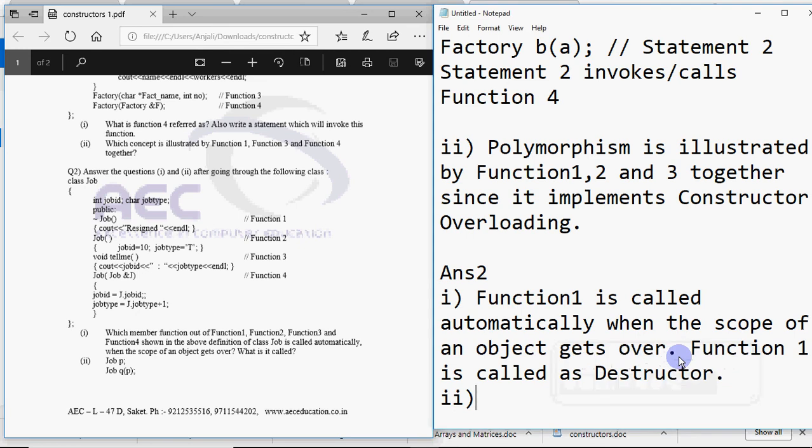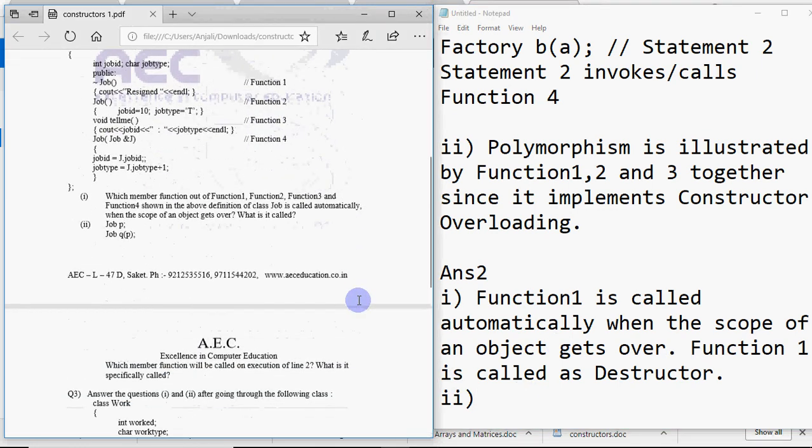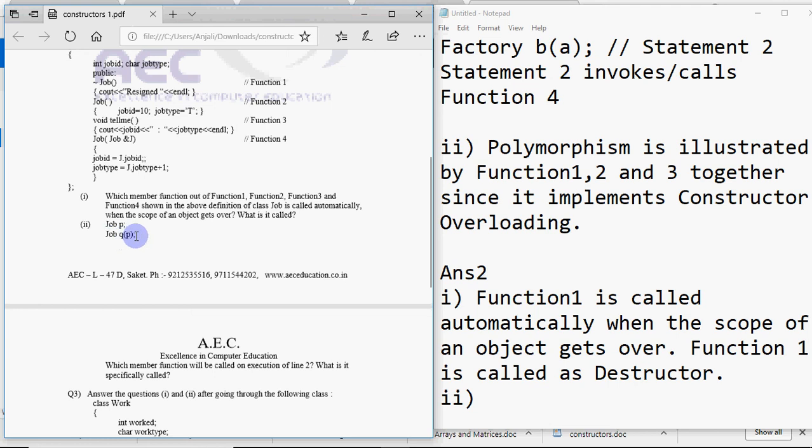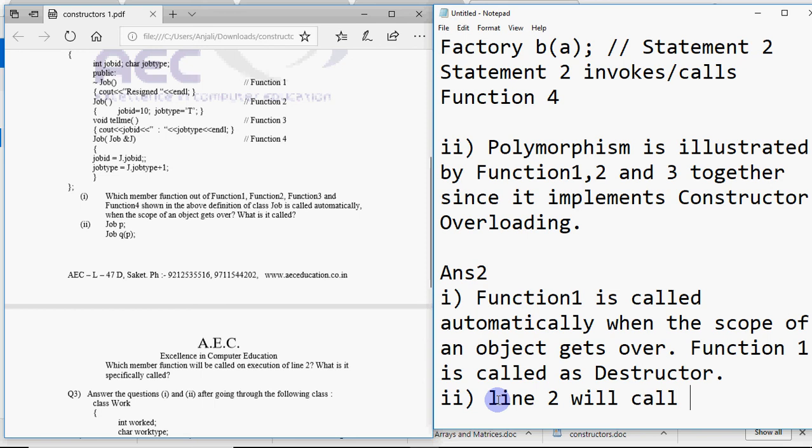So we were doing this question 2 of 2 that says job p, job qp and the question is asked. It says which member function will be called on execution of line 2? What is it specifically called? As you can see job p creates an object of class job but it calls the default constructor as we've done in the first question as well. And this one calls the copy constructor. And the copy constructor is function 4.